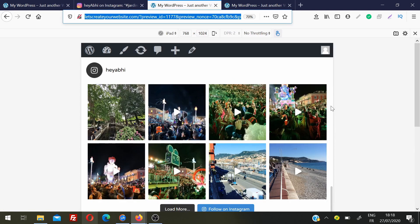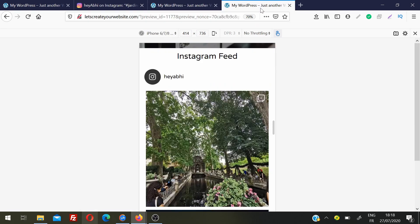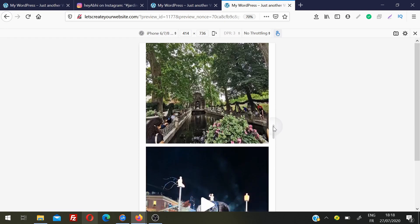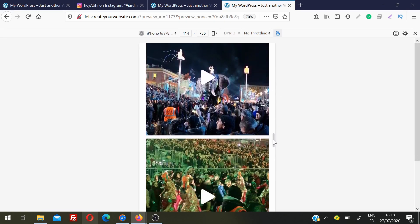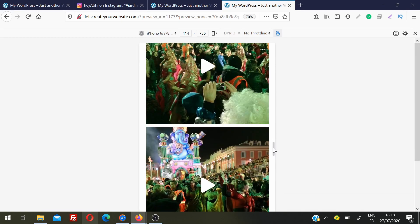They can also follow you directly from here on Instagram. This is how the Instagram feed will look on a tablet or iPad, and if you are on a mobile device it will look something like this. It is completely responsive and will look perfect on every device.